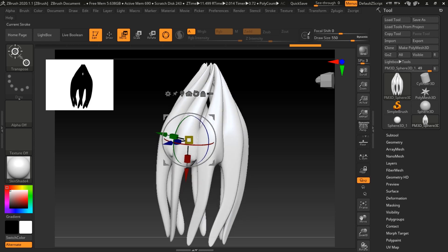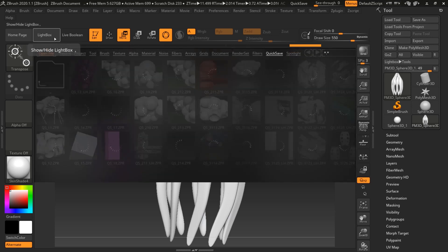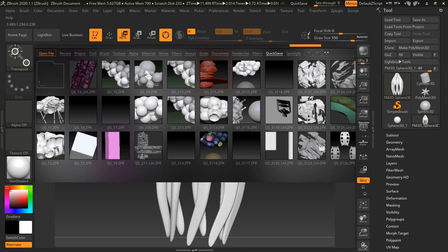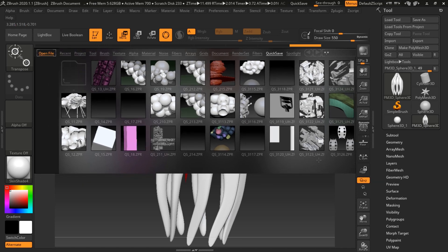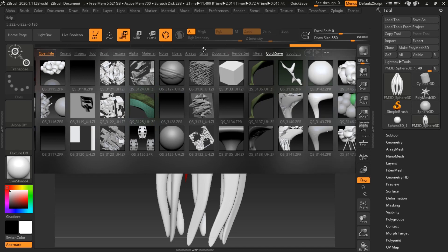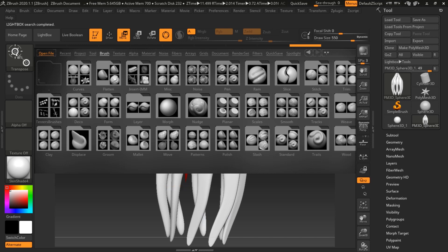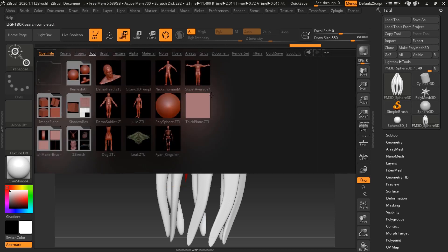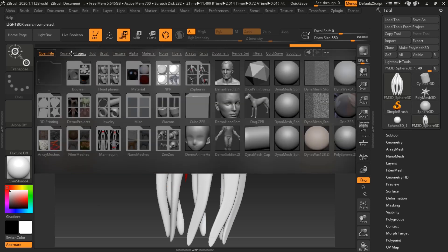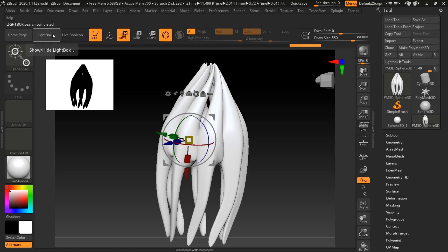There are multiple ways to begin working with ZBrush. You could start off by loading the Lightbox, which is like your project browser in ZBrush. When you've been working for a long time you might have saved files, but otherwise you have a lot of primitives such as the brush, the Z project, and the tool menu. You can pick one of these primitives, or go to the project menu and pick from there.